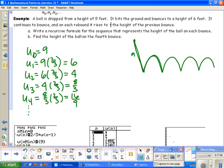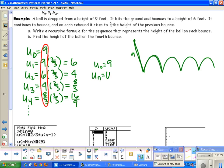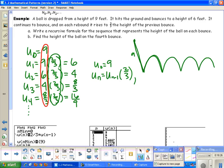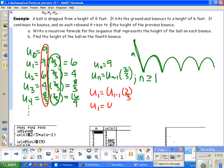Let's come up with a recursive formula. My first term is u sub 0 equals 9. To get the nth term, I took the previous term — u sub n minus 1 — and multiplied it by 2/3, the common ratio. Because we're starting with u sub 0 and not u sub 1, n values must be greater than or equal to 1. If I plug in 1: u sub 1 equals u sub 0 times 2/3, which is 9 times 2/3, giving 6 — the first bounce height.